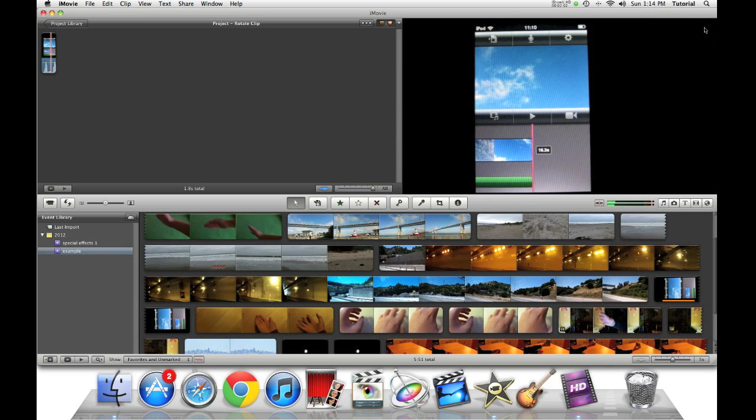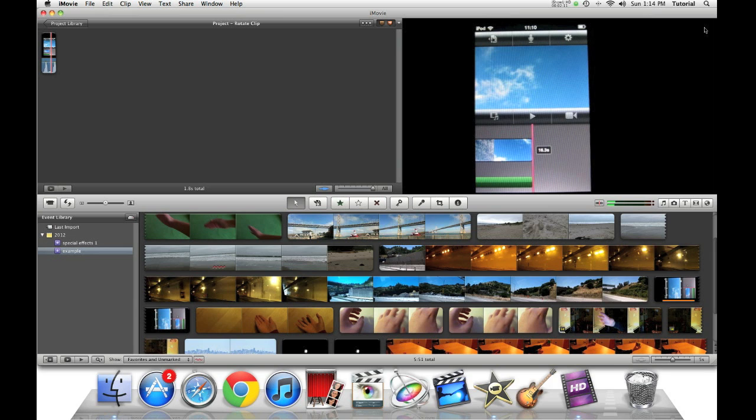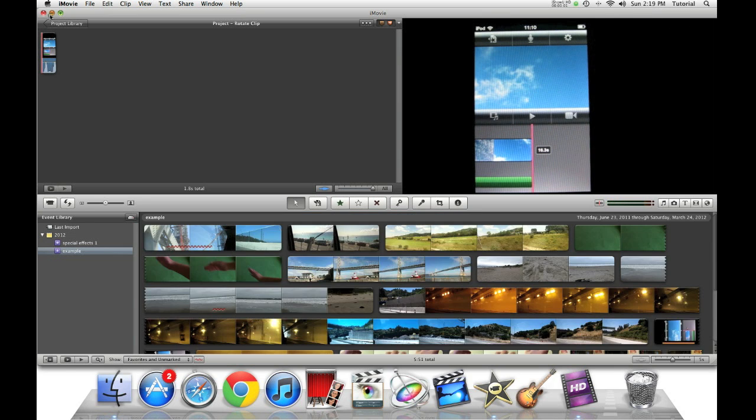Thank you for watching this iMovie tutorial. To see my other iMovie tutorials, please click on the video above. Subscribe to me so you can see future iMovie videos. If you have any questions, or have an iMovie tutorial request, put it in the comments below. Thank you for watching this video.